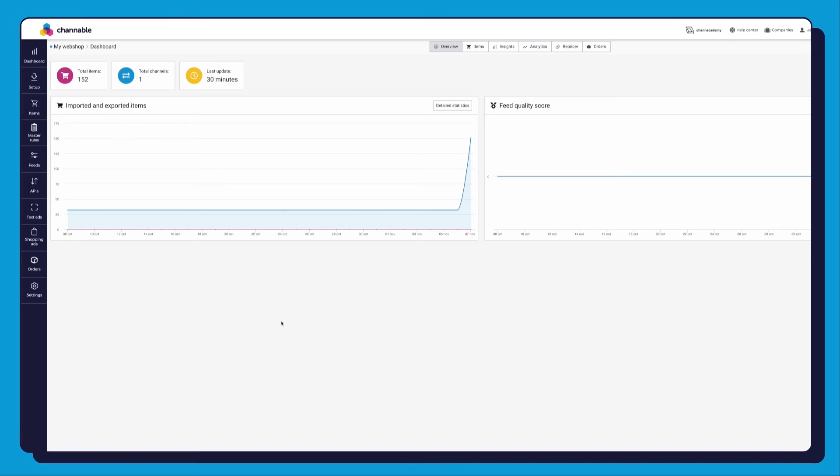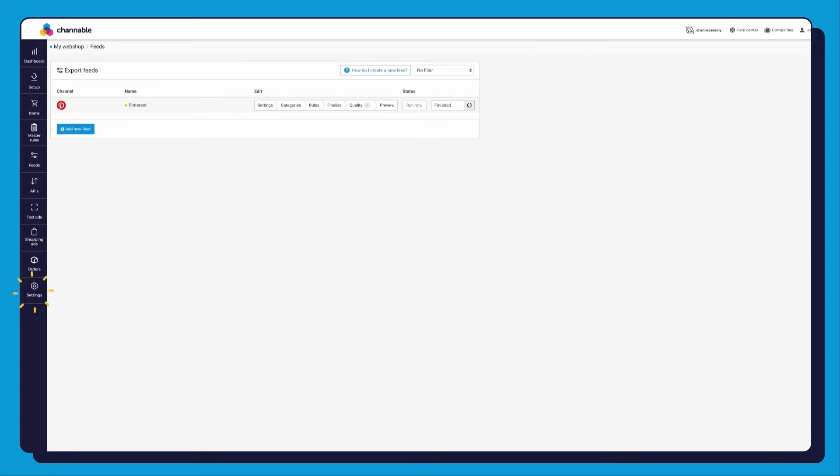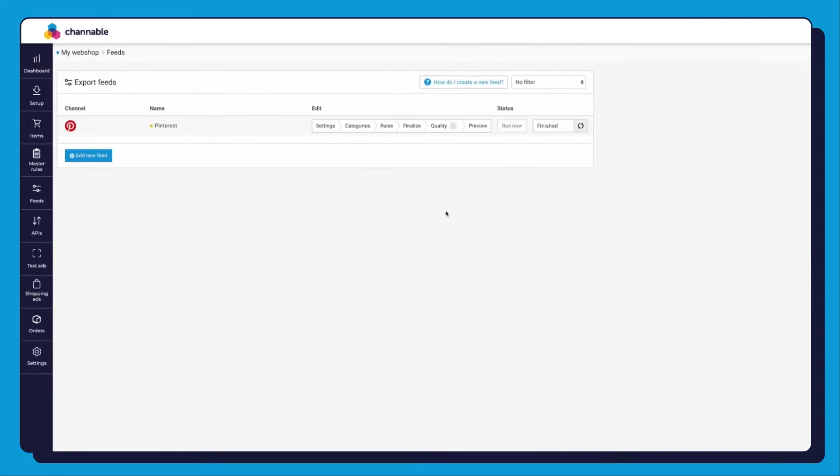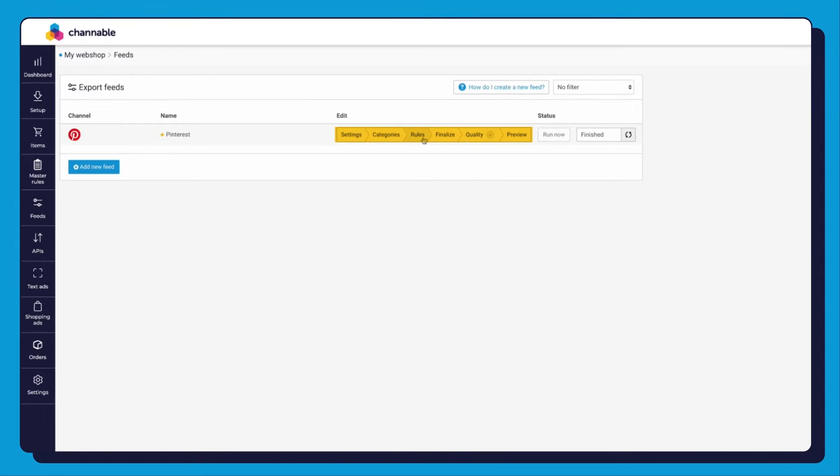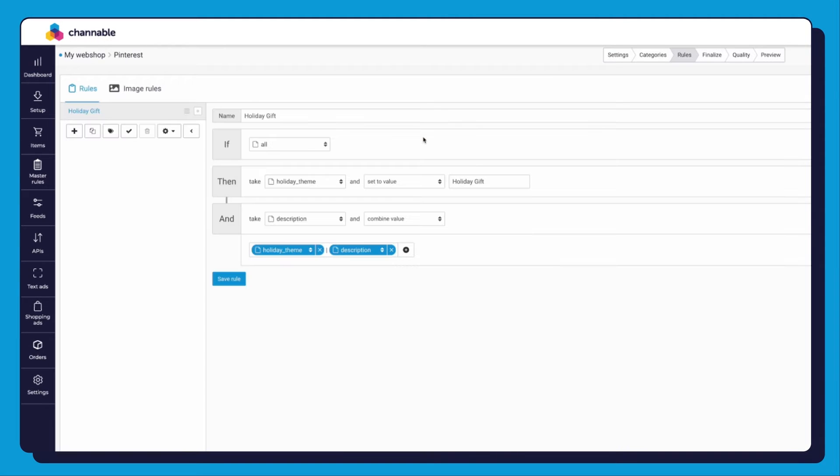Click on the Feeds on the menu bar. Now you see your Export Feeds. Go to your Feeds Edit section, then click on Rules.